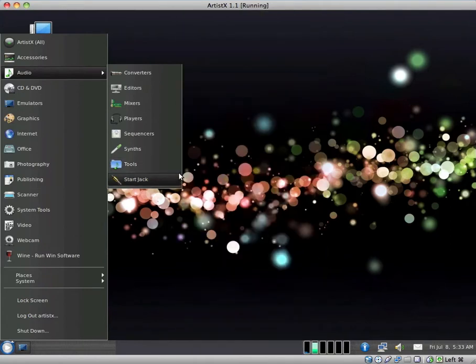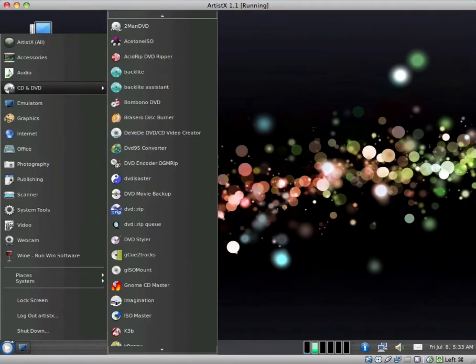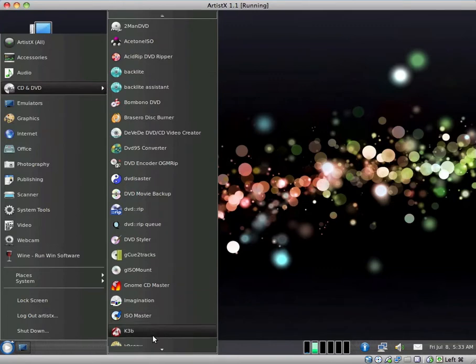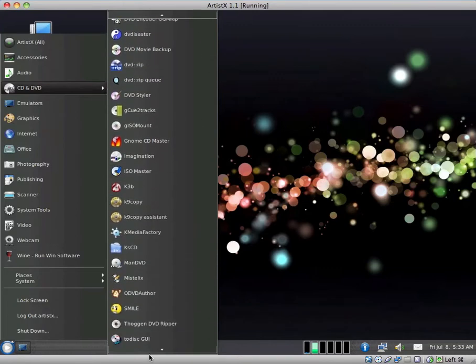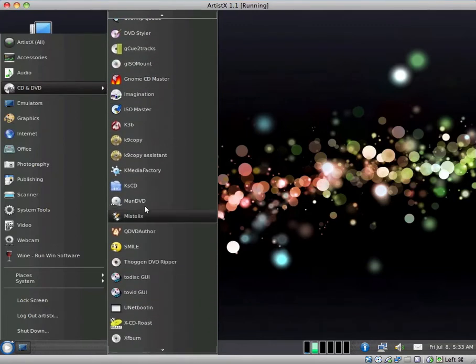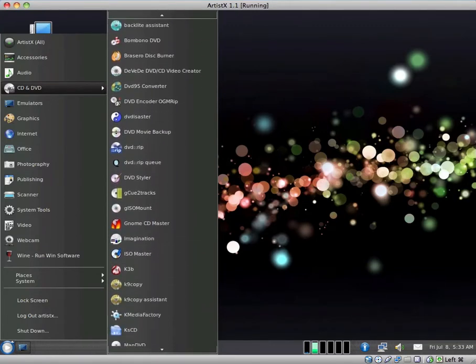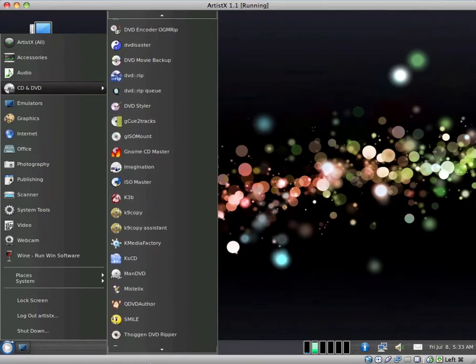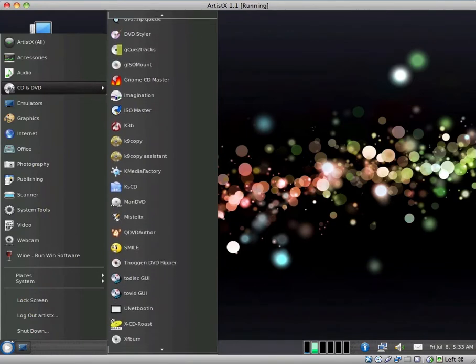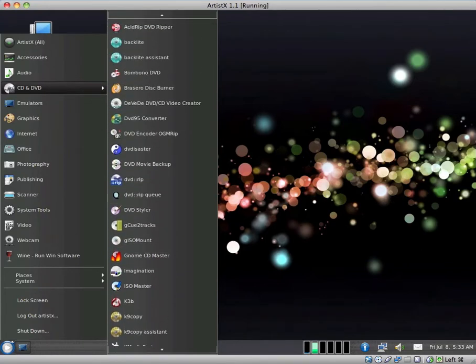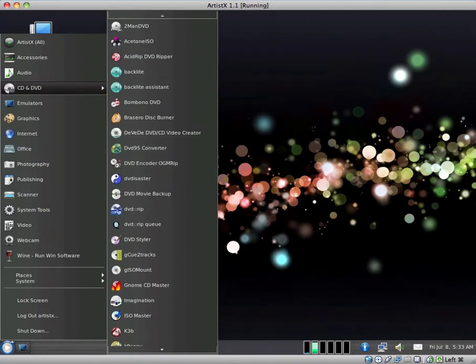CD and DVD. Look at all of these disc burning utilities that they have here. Way too many. Like, maybe three, four or five would be necessary though. A lot of these probably do the same thing as one another.